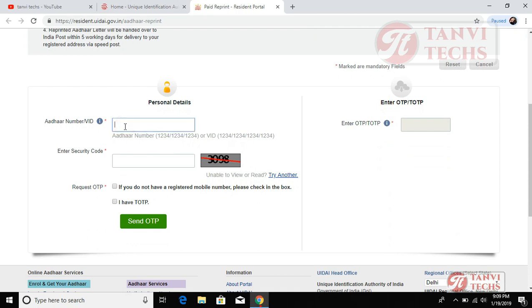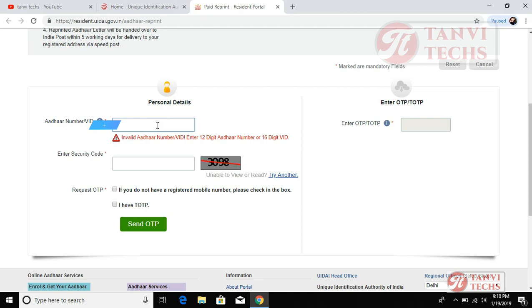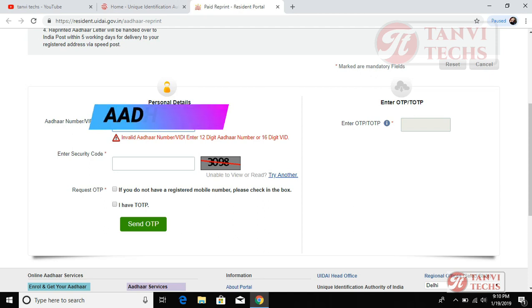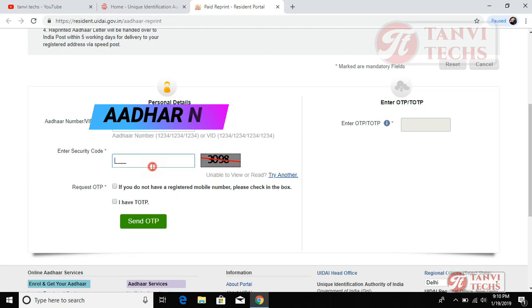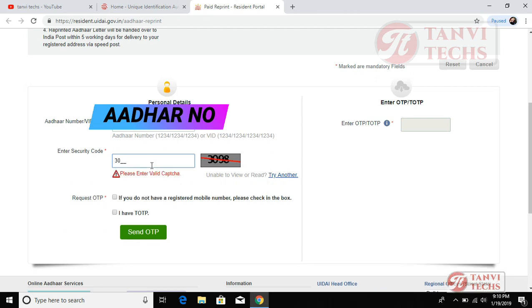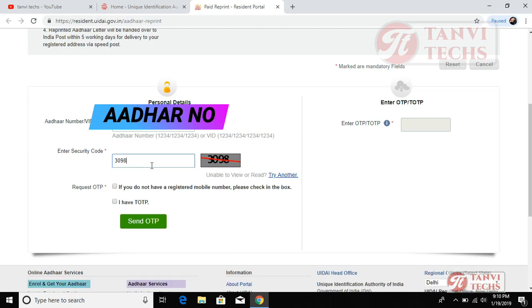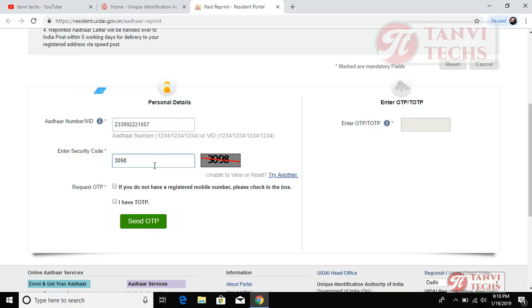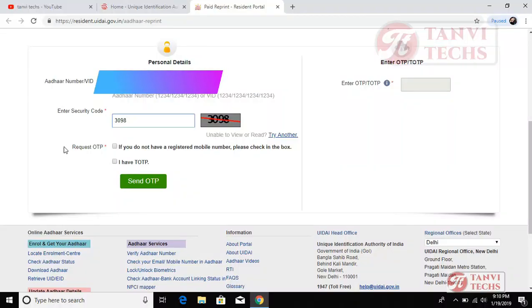Let's enter the Aadhaar number. After entering the Aadhaar number, fill this box. If you have the Aadhaar number, please click this.